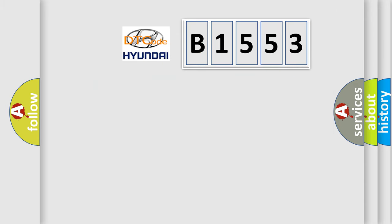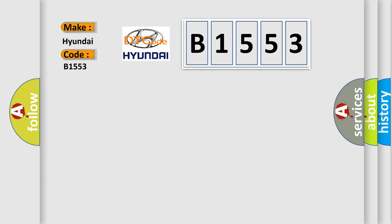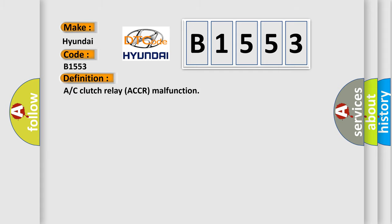So, what does the Diagnostic Trouble Code B1553 interpret specifically for Hyundai car manufacturers? The basic definition is AC clutch relay ACCR malfunction.